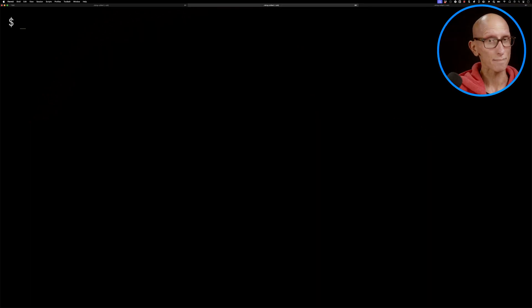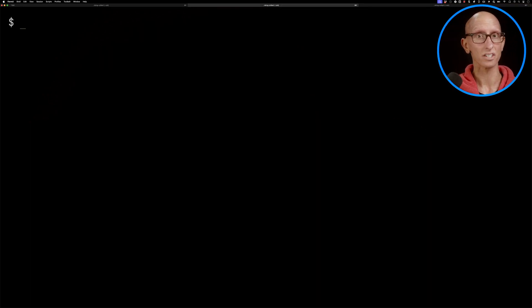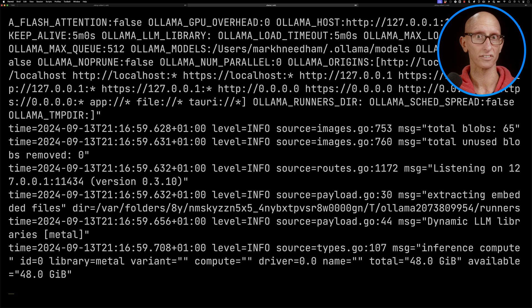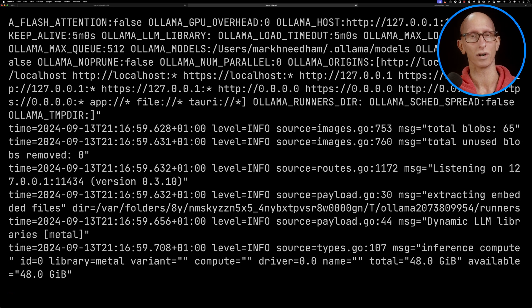I'm going to assume that you've already got Ollama downloaded. If not, check out this video up here. It might already be running in the background. If it's not, you can do ollama serve, and then the server will be running.